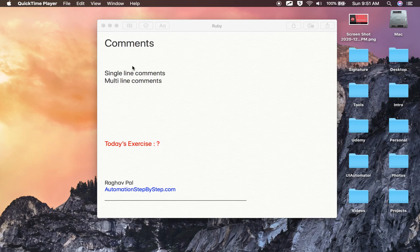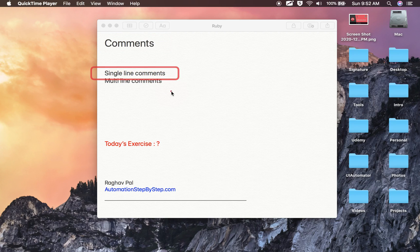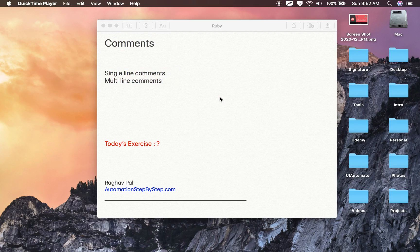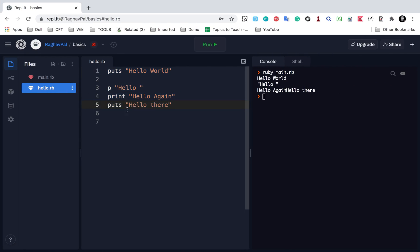Hello and welcome. Today we are going to learn about comments in Ruby. In Ruby we can have single line comments or multiline comments. Let us see this in action. This is the file hello.rb that I created in the last session.